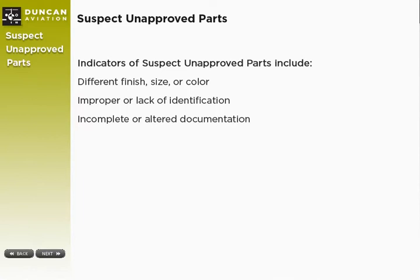Indicators of suspect unapproved parts include different finish, size, or color, improper or lack of identification, and incomplete or altered documentation.